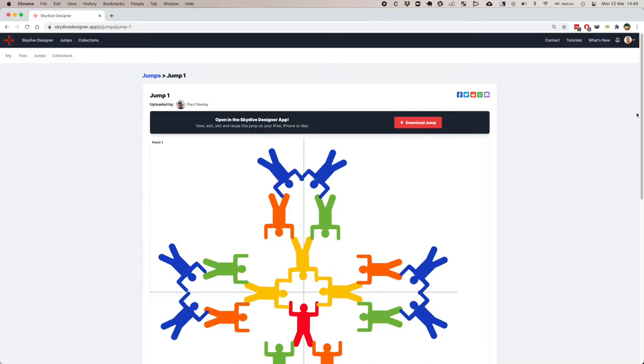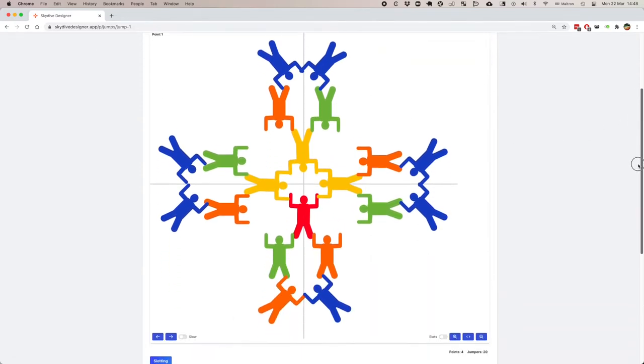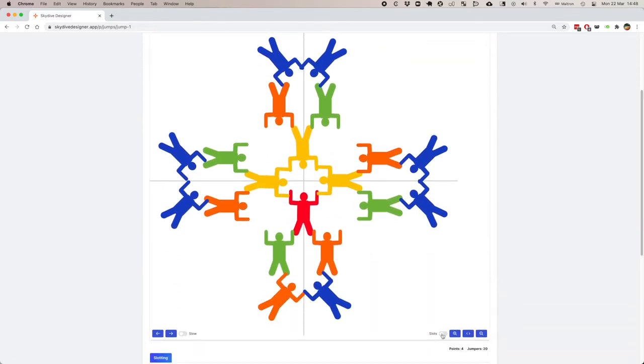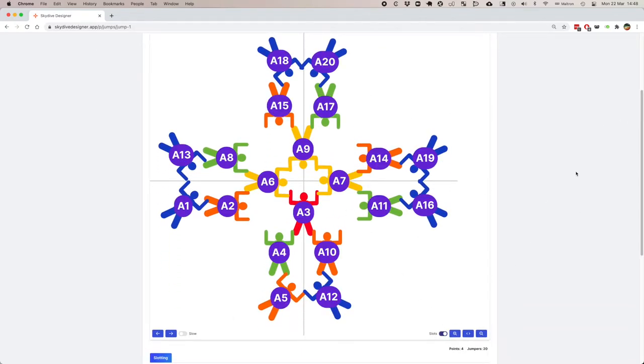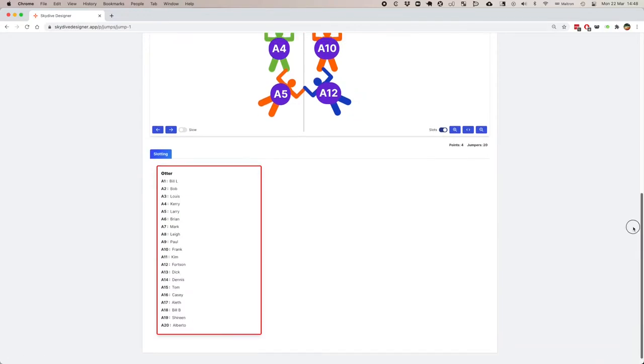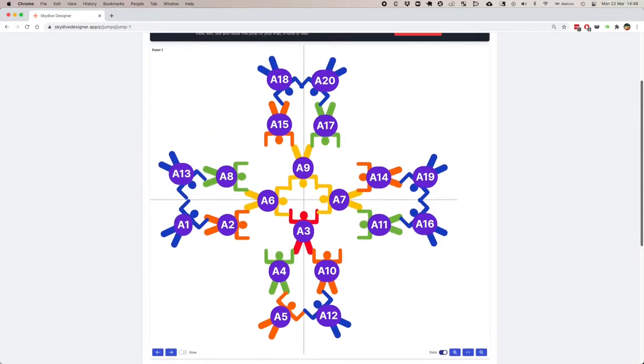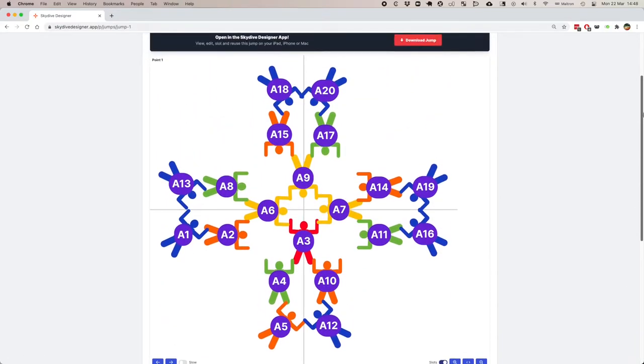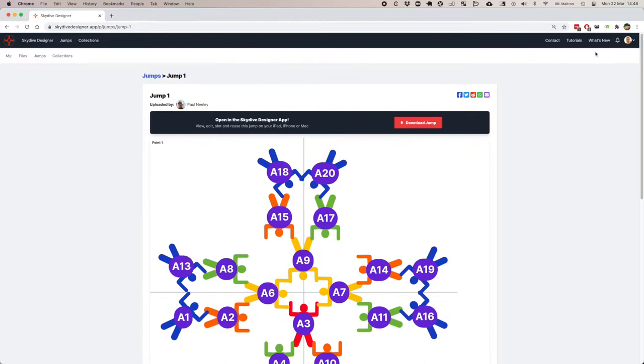These can even be slotted. If I show the slots now, you can see where everyone is, and the list of names and places is down here. So people can show up to a weekend knowing what they're going to do.